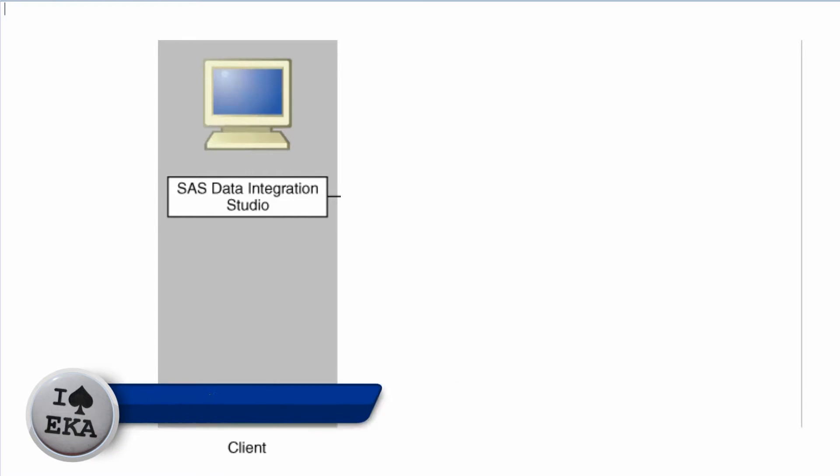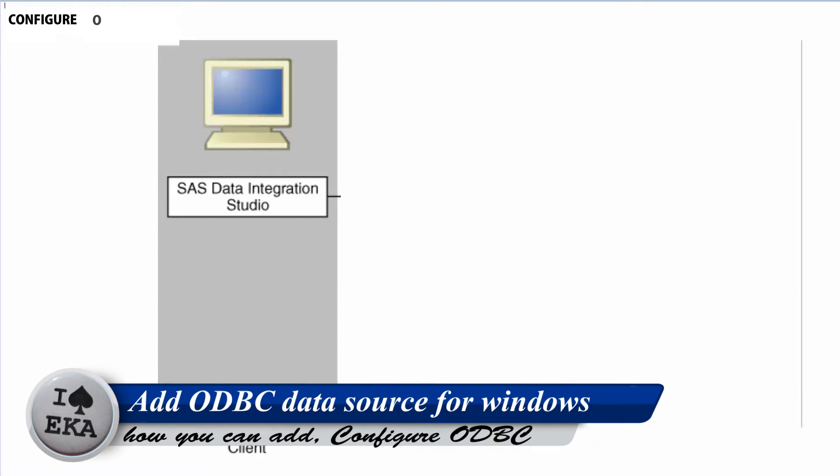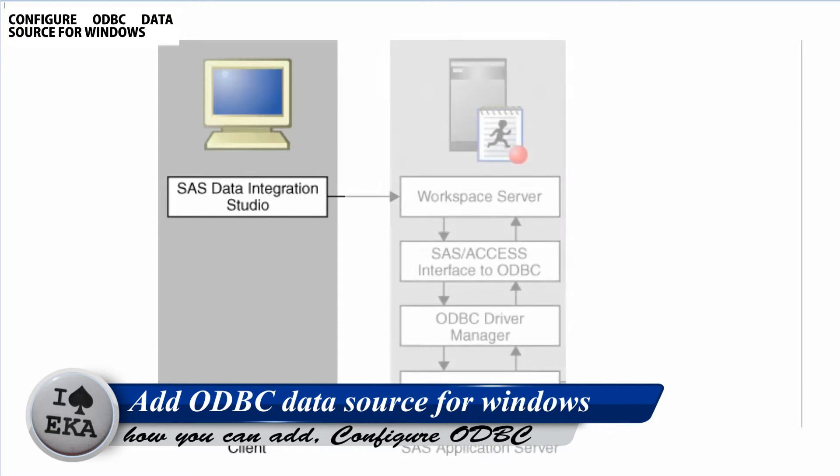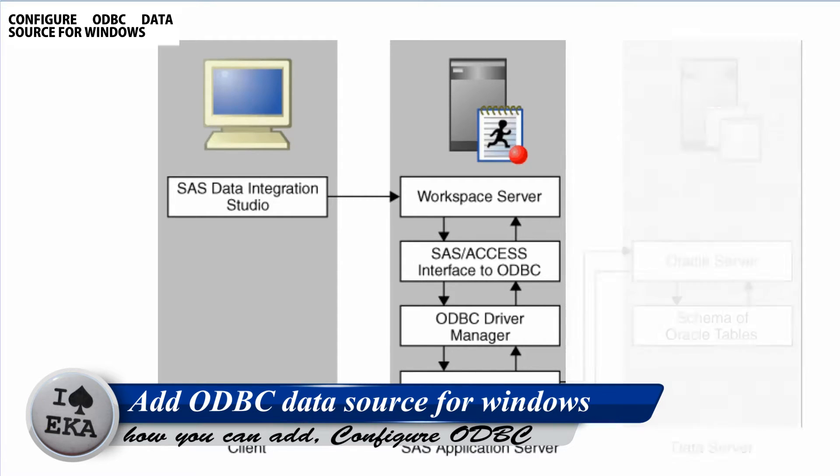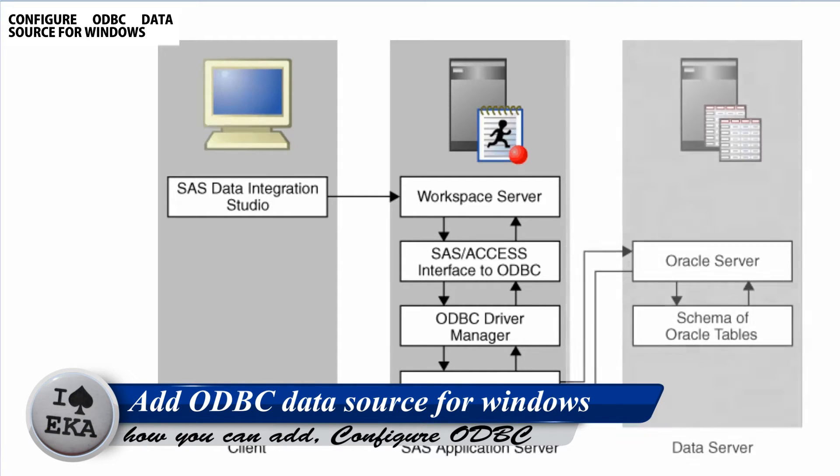Hi, welcome to my ODBC Data Source tutorial video. In this video, I'll show you how to add or configure ODBC Data Source for Windows.